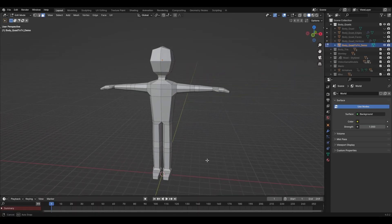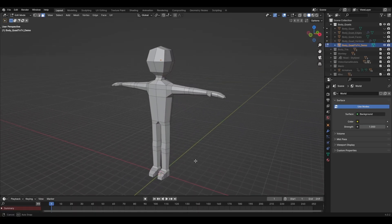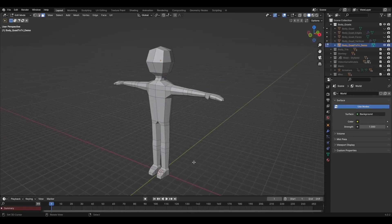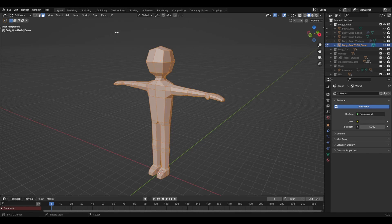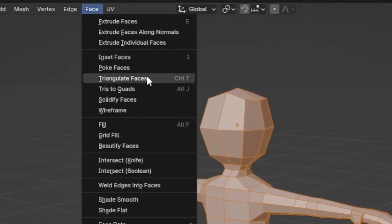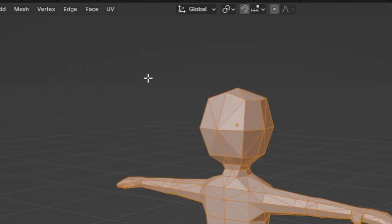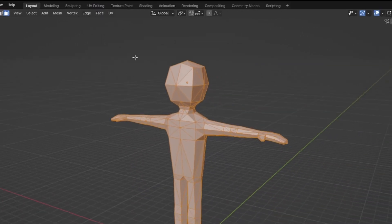Blender has this handy feature where you can easily turn your quads into triangles. Select all of your geometry, then go to Face, Triangulate Faces. And the shortcut for this is Ctrl T. And boom, we have a video game model.